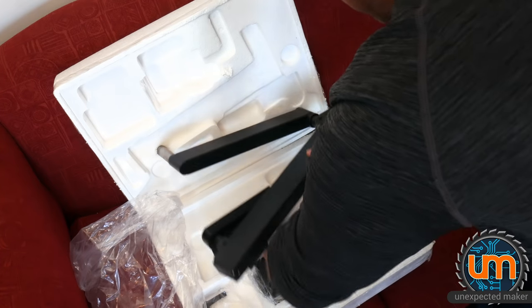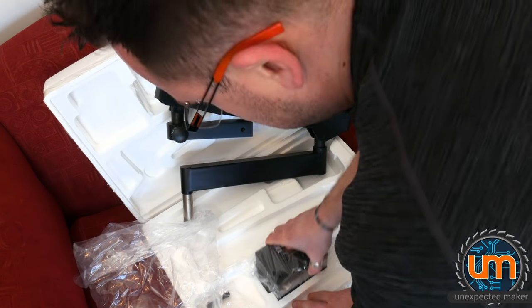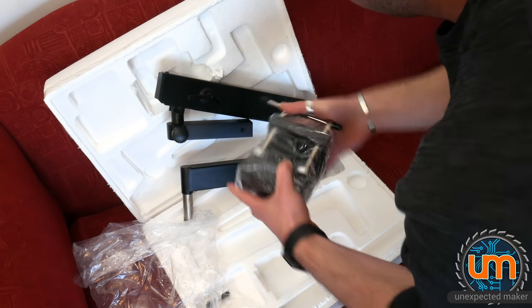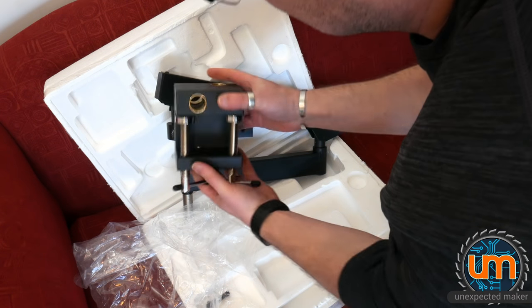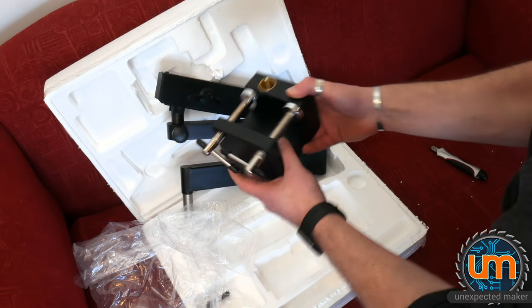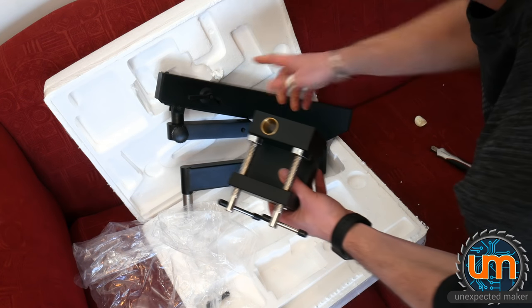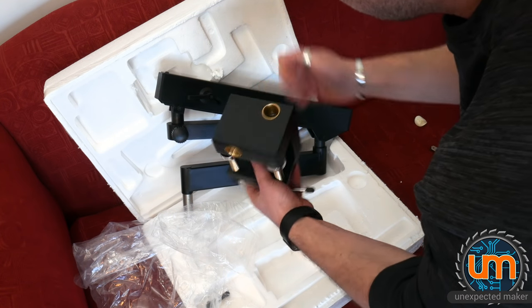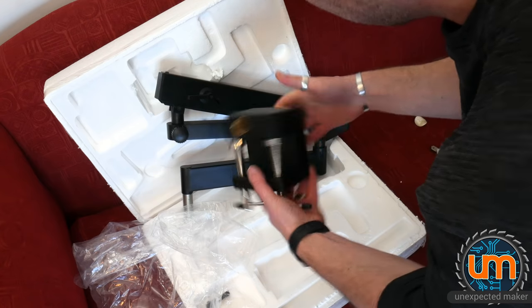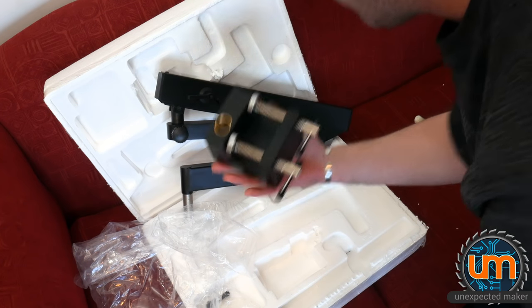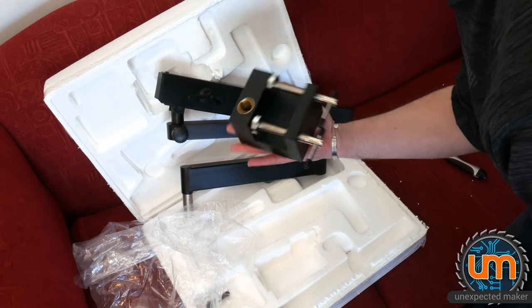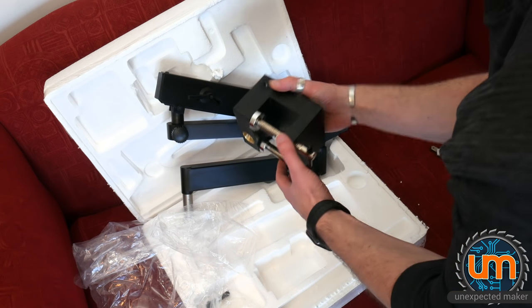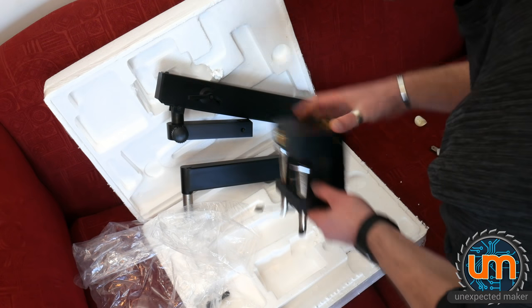We've got the clamp to hold it. That is some serious... Now I understand why the articulated arm was so expensive. I was not expecting this solid steel block. This has got to weigh at least three kilograms, four kilograms.